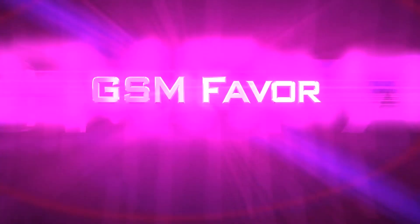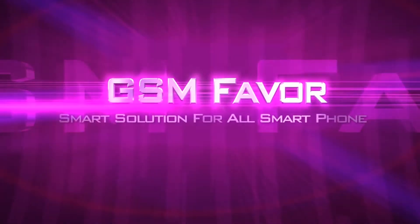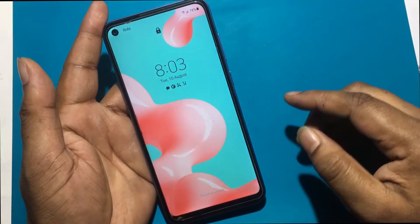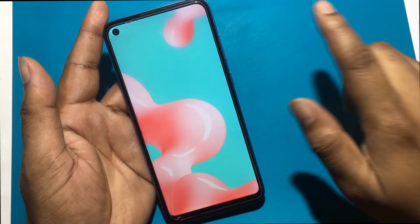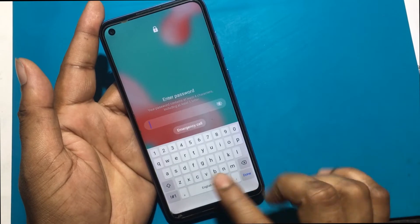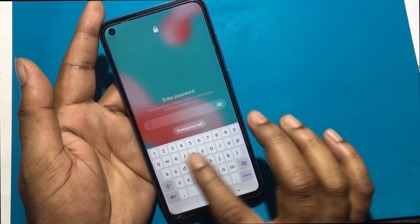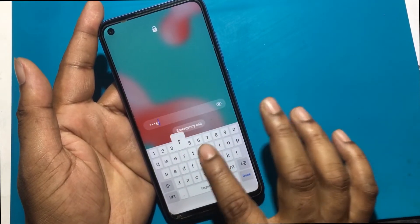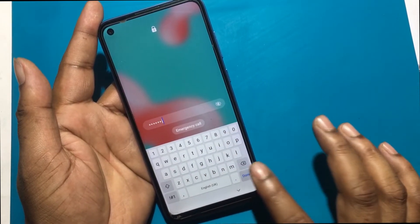Welcome to GSM Favor YouTube channel. This is my Samsung Galaxy A11 model smartphone.